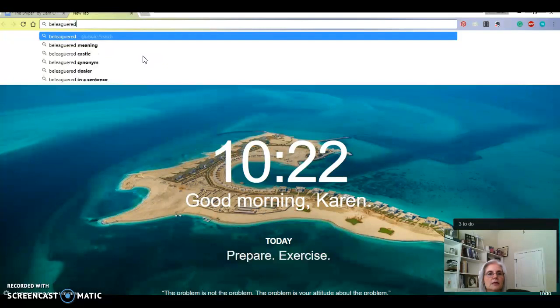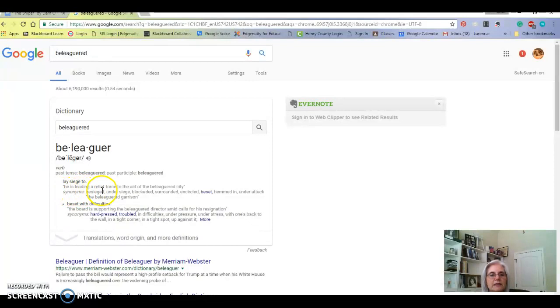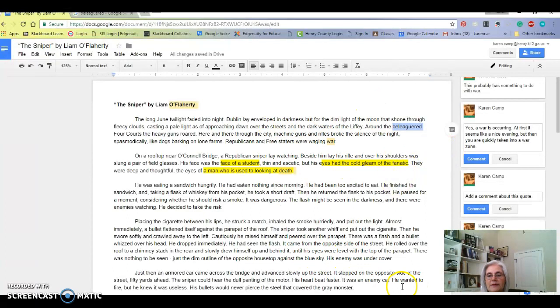Beleaguered - what's it mean? Easy. Beleaguered: lay siege to. He's leading a relief force to aid the beleaguered city. So you can see where that goes right along with the other part of it.